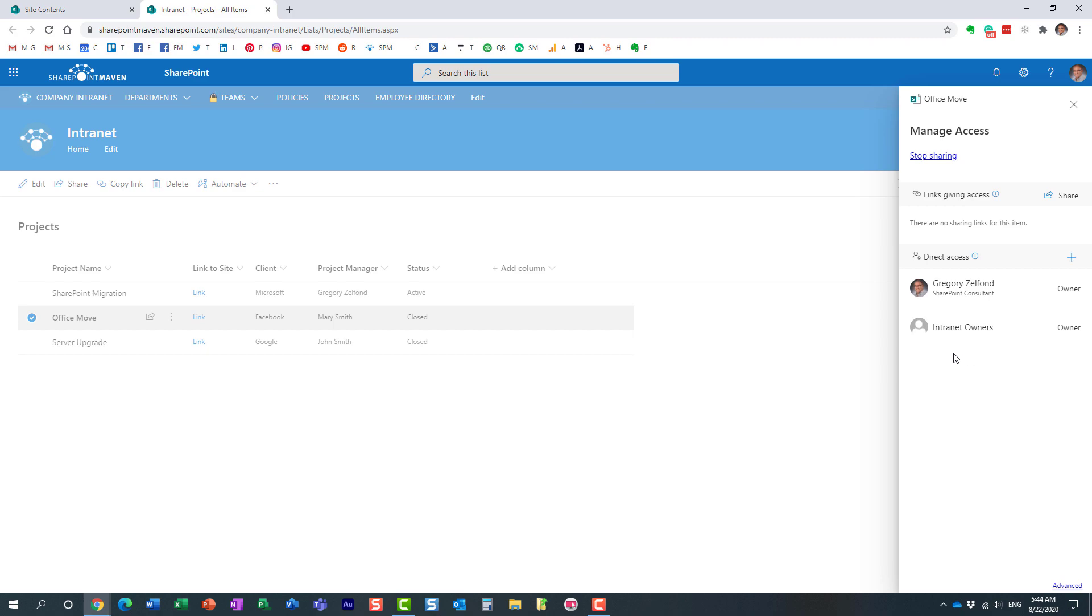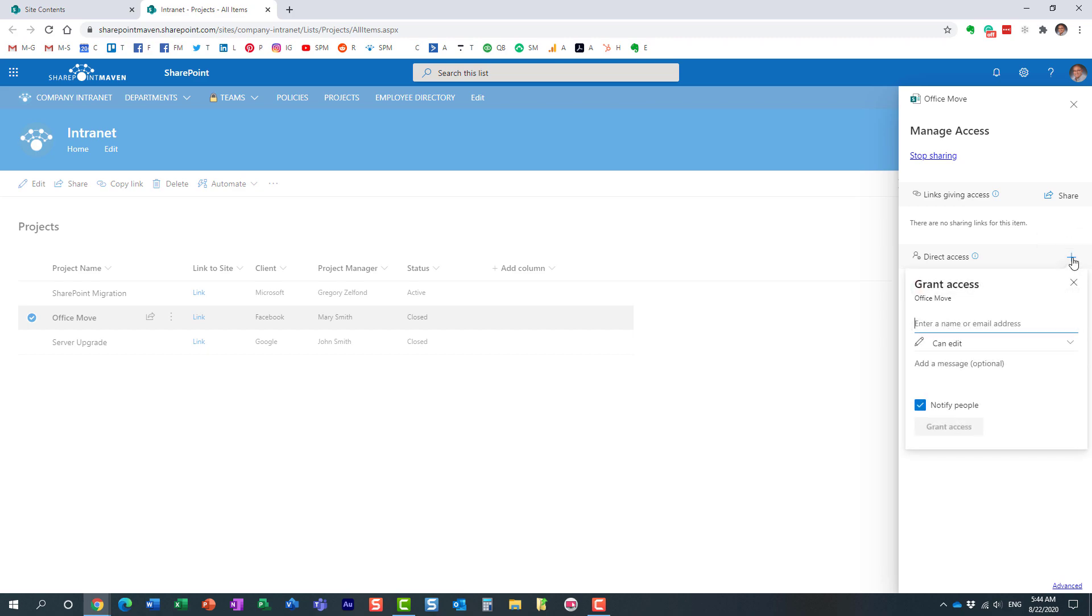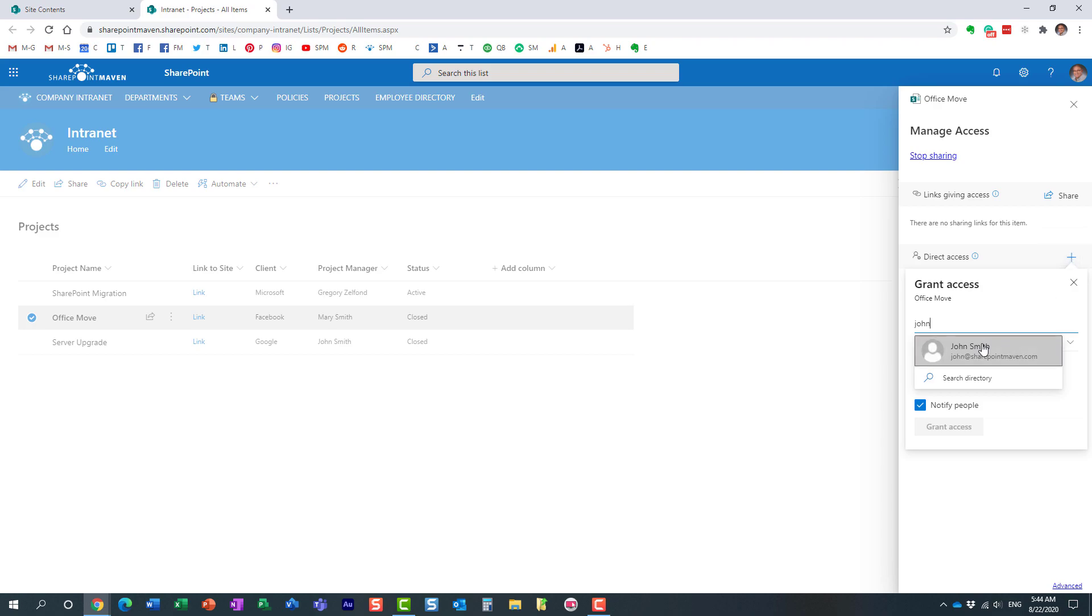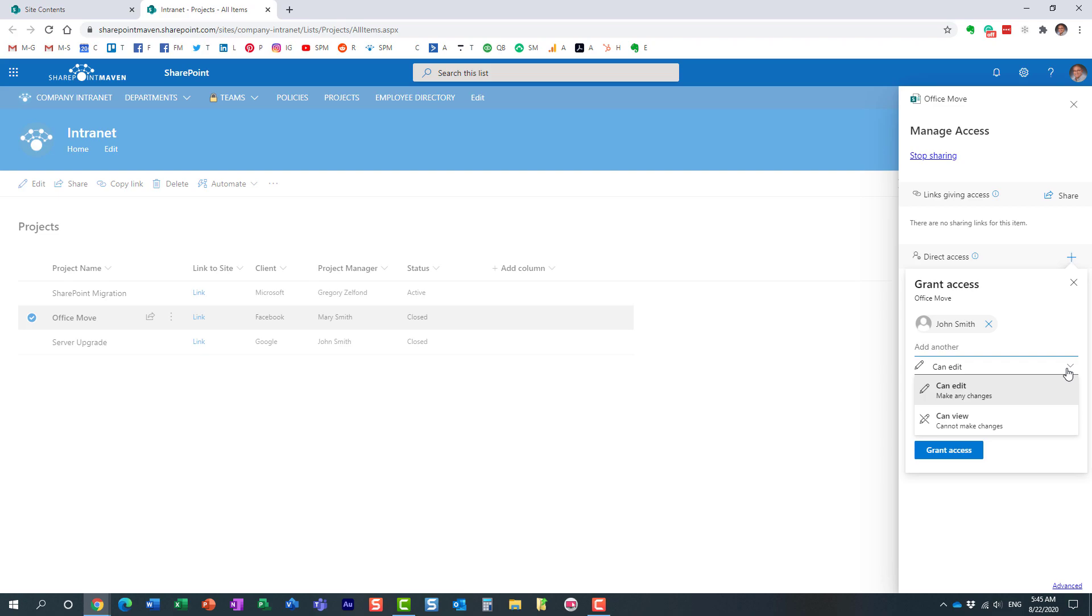Maybe John is part of management. John needs to see the particular row in a list, this particular row. So let's add John back. Here we go. We add John back, here we go. And we can even specify the permission level for this particular row. John can edit or view that row. Let's leave it alone like this. Perfect, awesome.